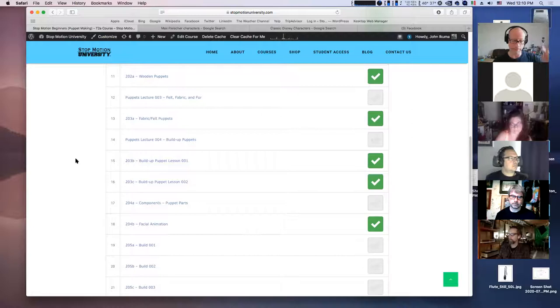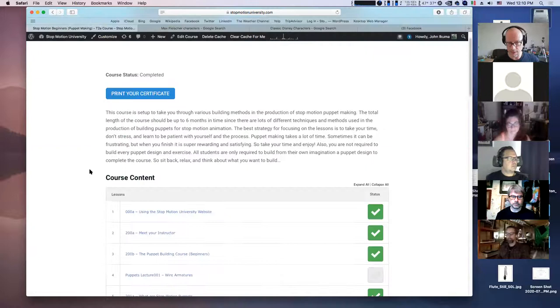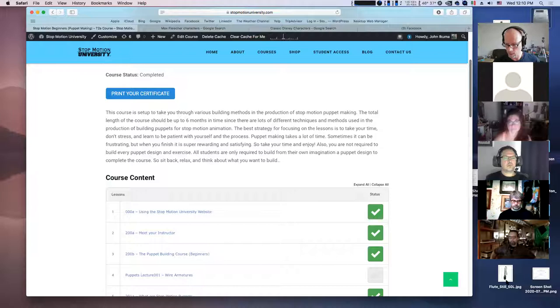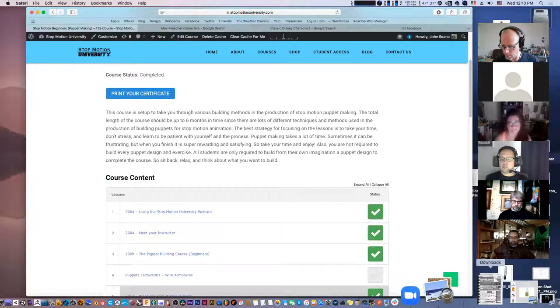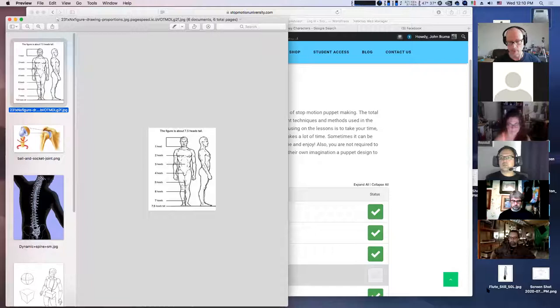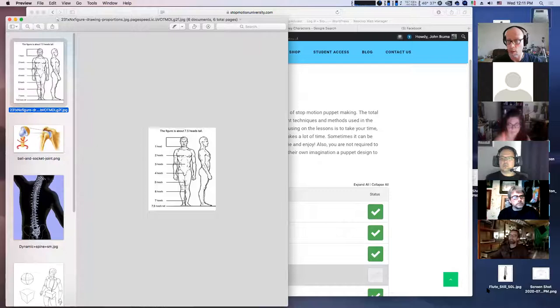That covers the course overview. Any questions? Let me check the chat. We're going to talk about characters and design now. This class will be anywhere between one and one and a half hours. Lectures will be a minimum of one hour. If you can't attend, they will be recorded.